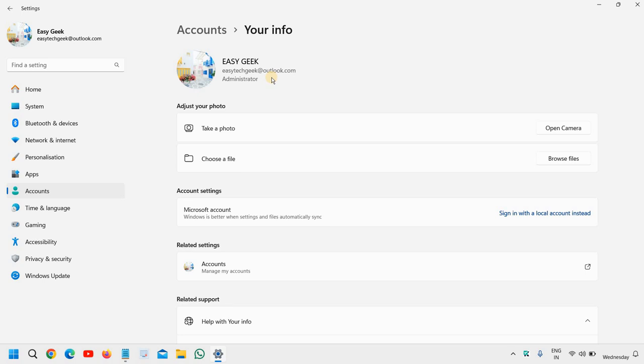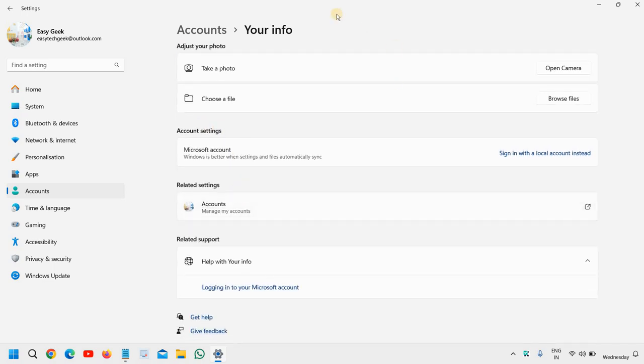Here you will find the reason why it's asking for the PIN - because you have logged into your Microsoft account. So from here you can log into your local account instead, and it is also a good practice.